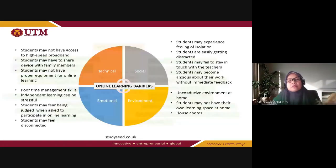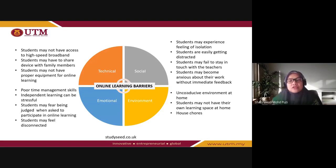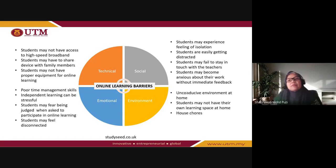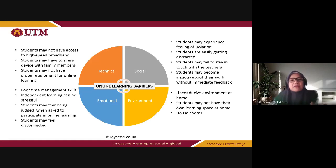Those barriers can be categorized into four categories. First, the technical part — internet, device, and facility issues. Second, the social part — students feel isolation, work alone in the learning process, fail to stay in touch with the lecturer, and become anxious because they don't get immediate feedback. Unlike physical class, they cannot get feedback directly from the lecturer, so because of the distance barrier, they may not get immediate feedback.